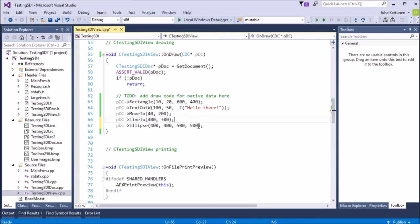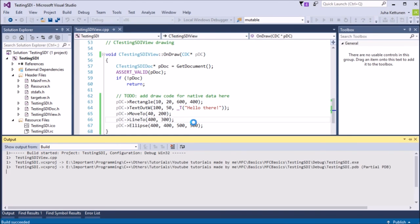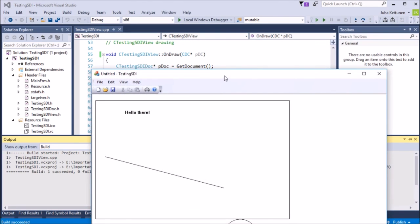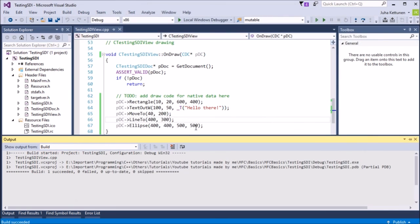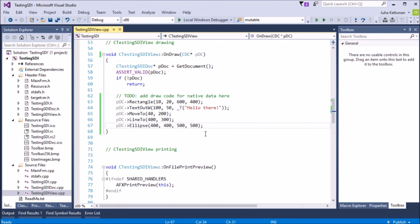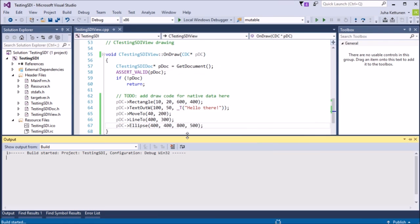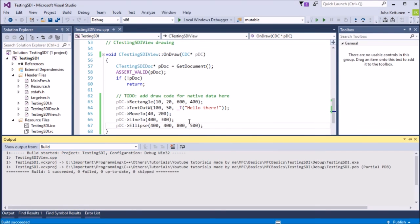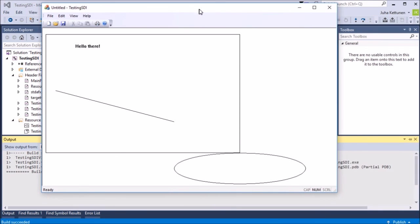And there we go. There is the circle over there. But it isn't also, it's also an ellipse. Because if I change this, let's, let me change this a little bit. This X, let's put here 800. So now it should be an ellipse. There we go. So it is an ellipse, just a circle is a special case of ellipse.